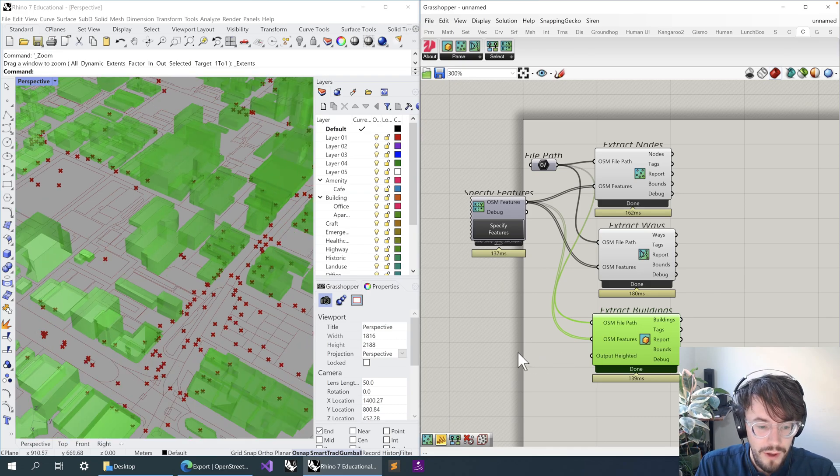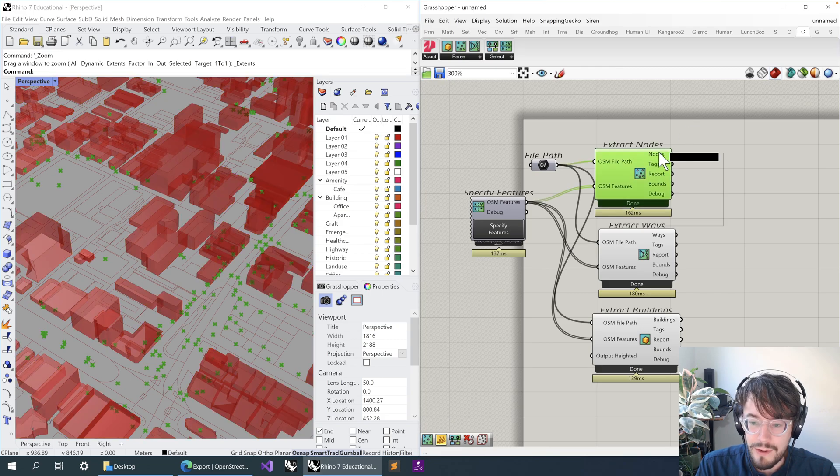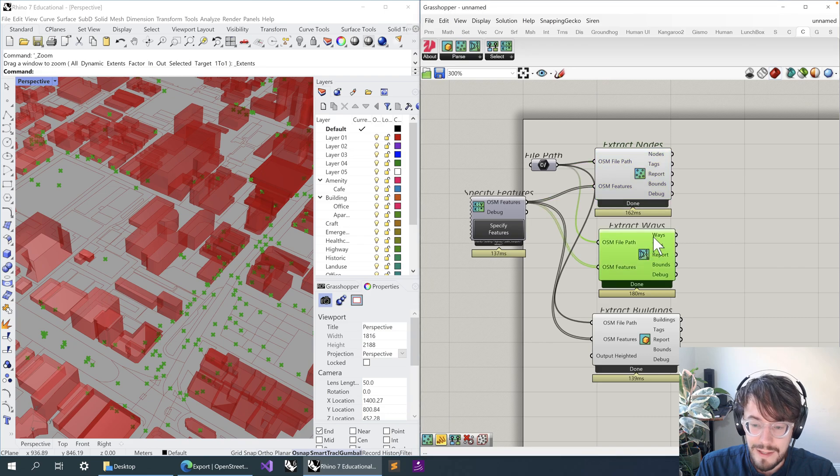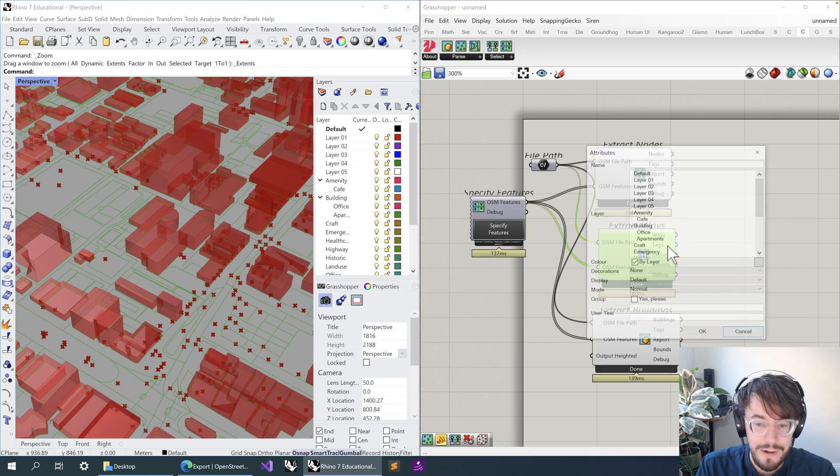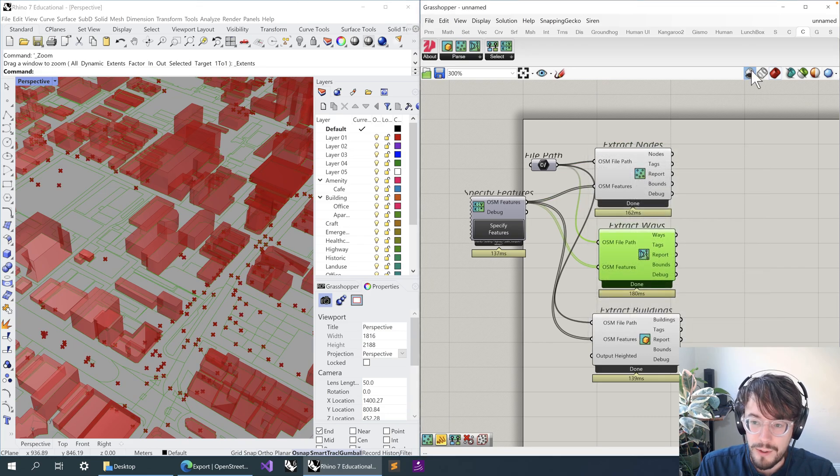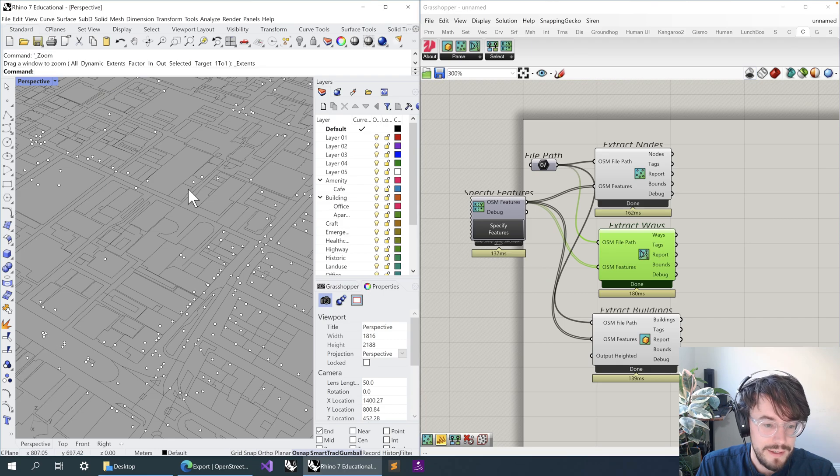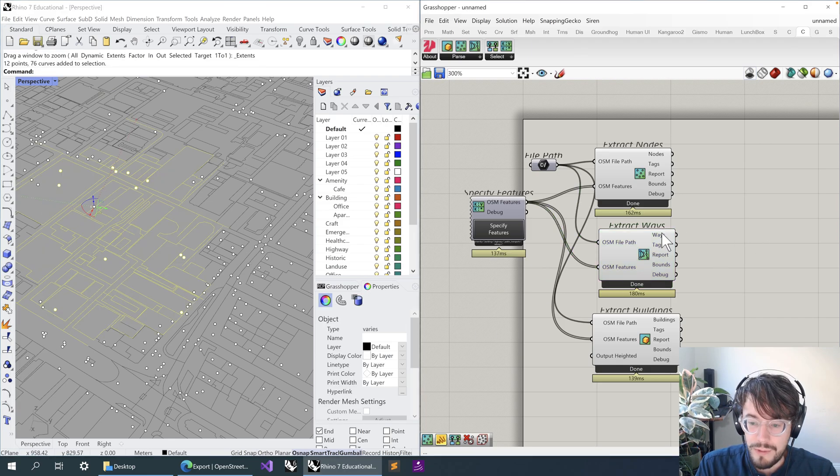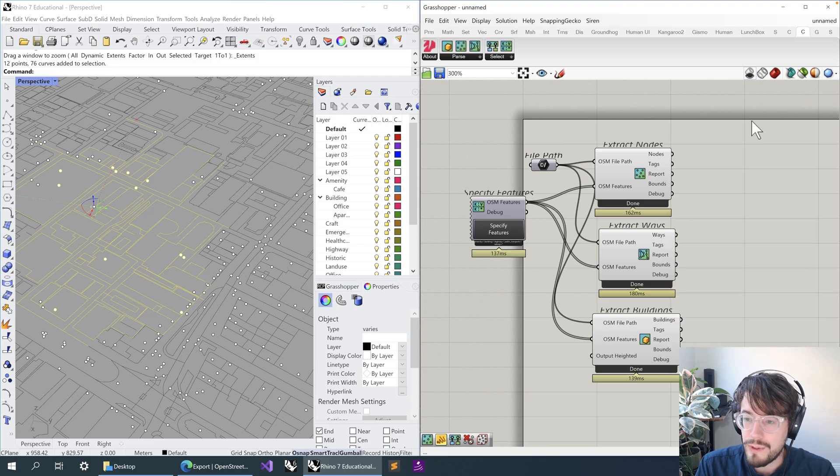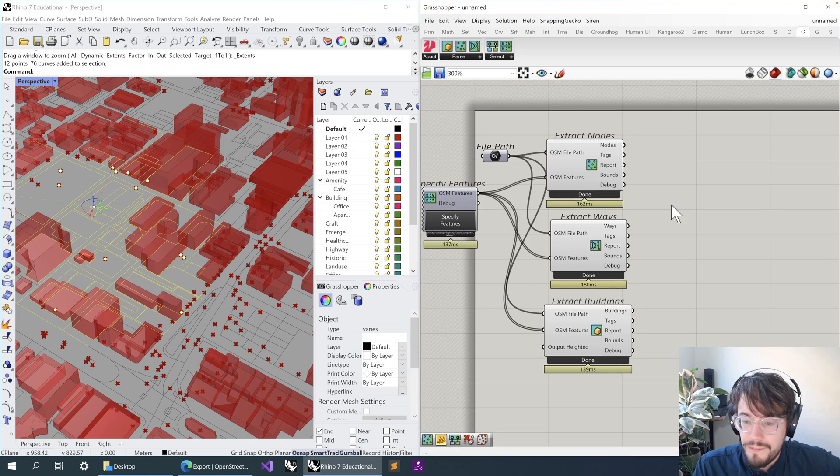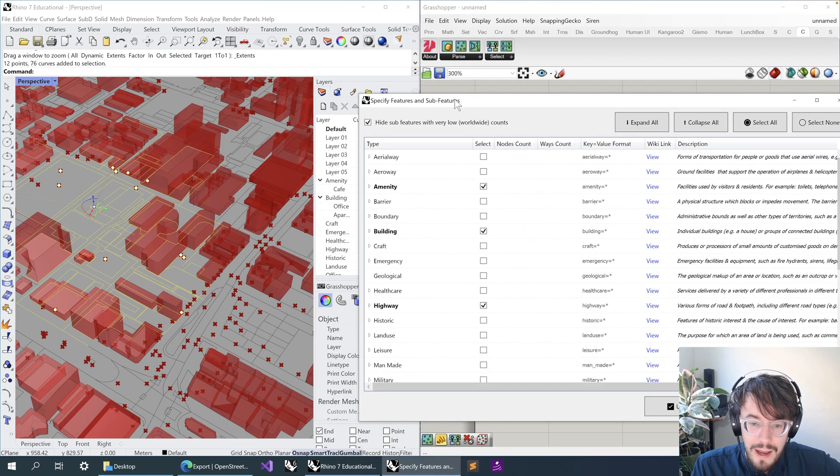So that data is all in here. We can then go through, if we wanted to, we can bake it as you would anything else from Grasshopper. We can bake it into Rhino so that we can select it, export it, modify it, do whatever we want with it. We could also obviously continue working with that geometry in Grasshopper itself if we wanted to.